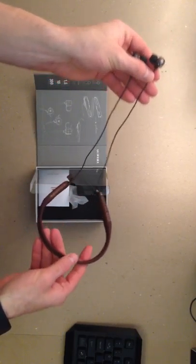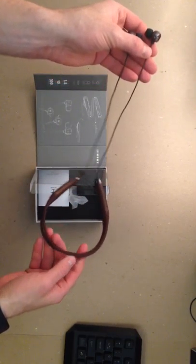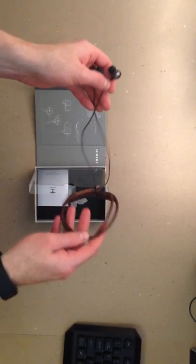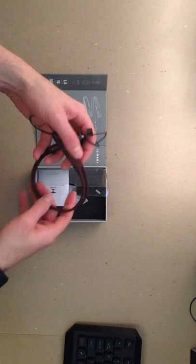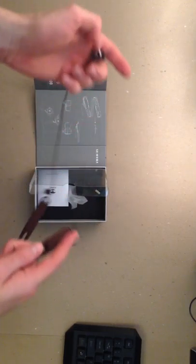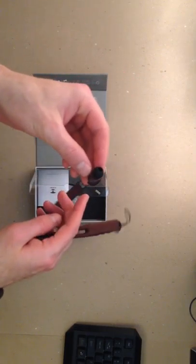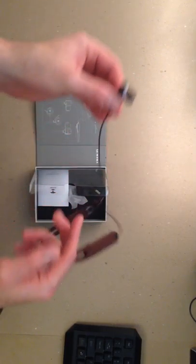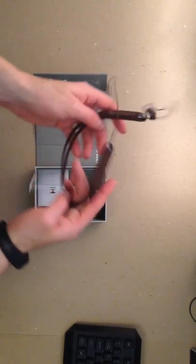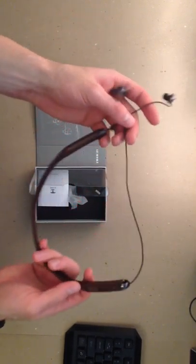I probably started using these, like this type of headphones, maybe six months ago, and I really like them because the weight of the wire doesn't pop them out of your ears every step you take.